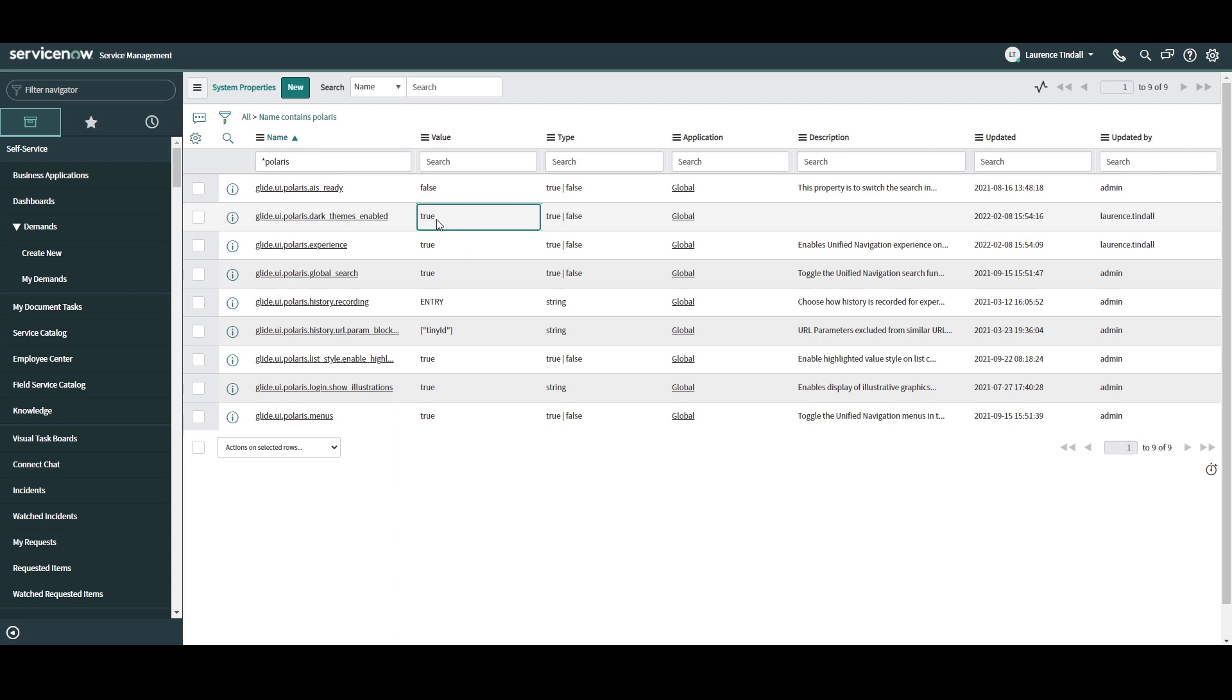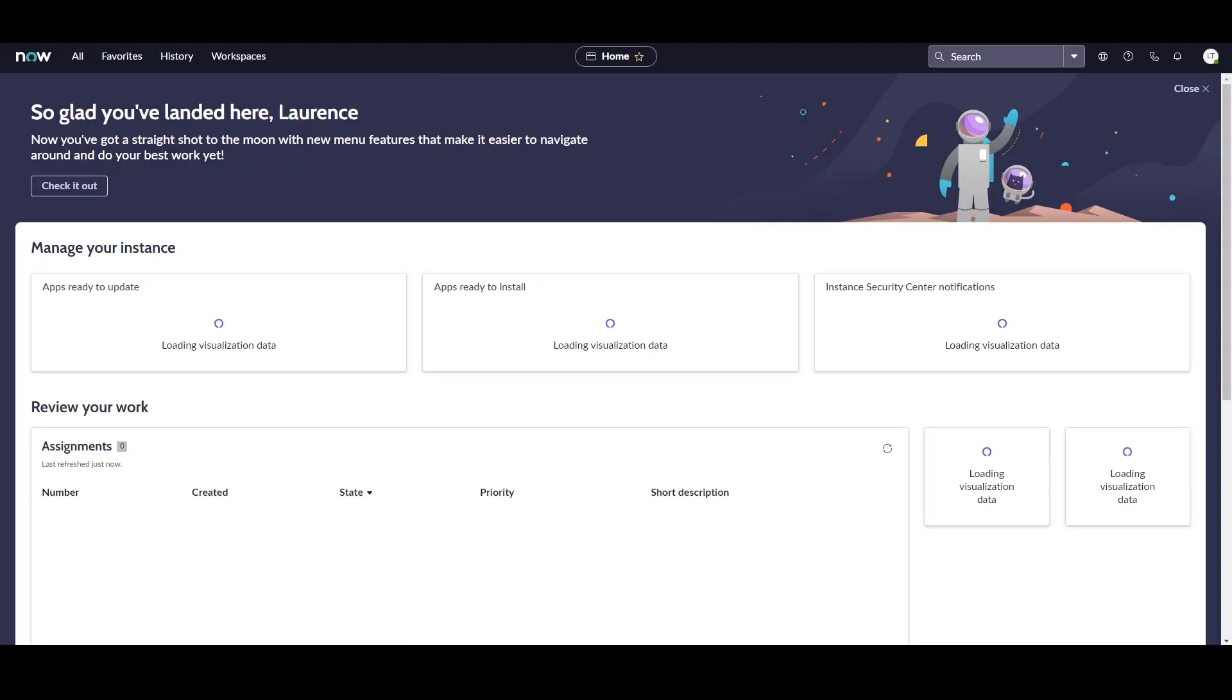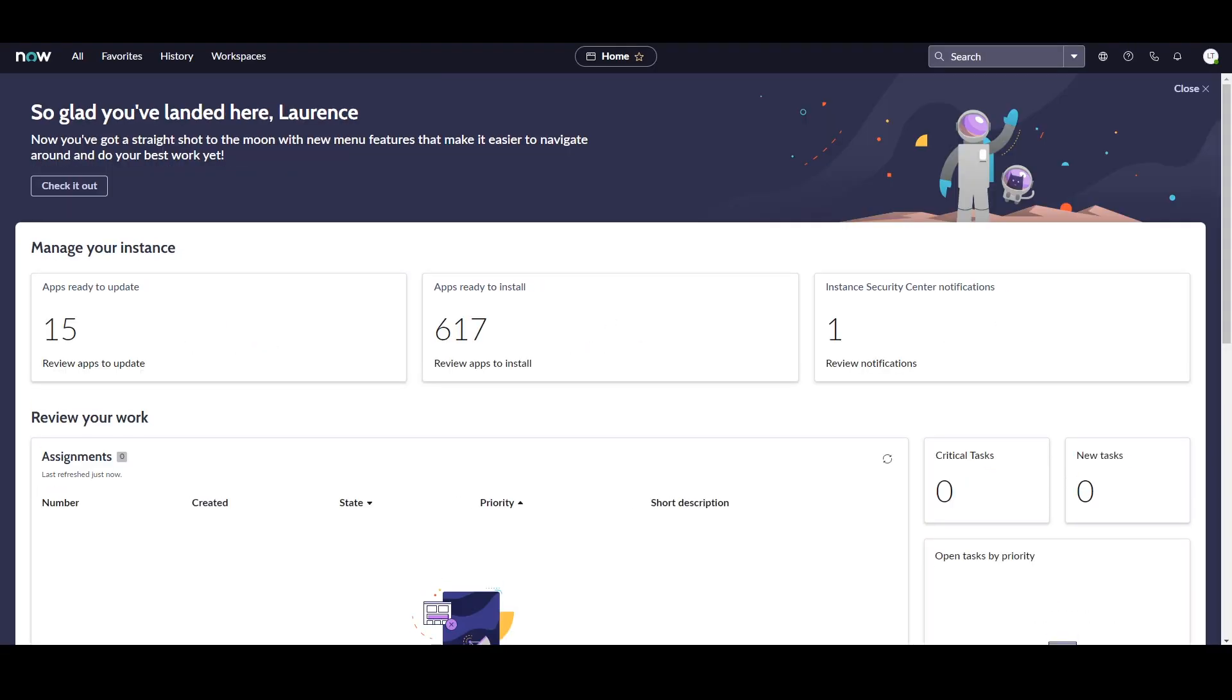Now that we've set these two system properties to true, if we refresh the page, you can see that the new Next Experience UI is present.